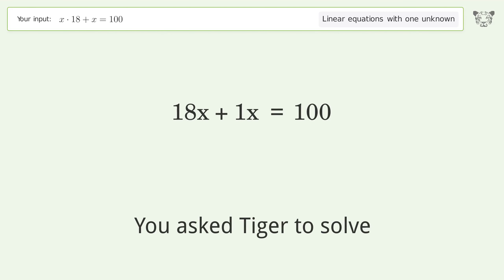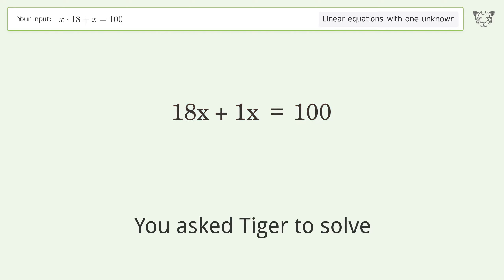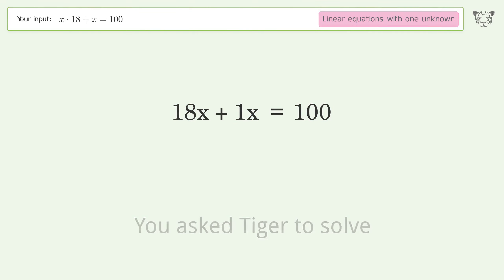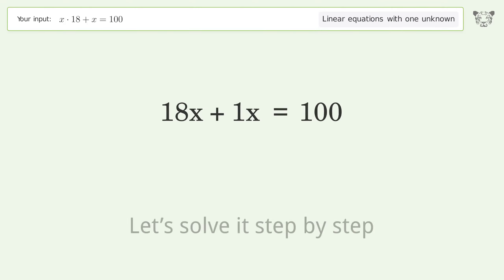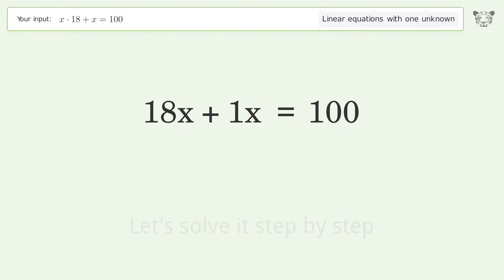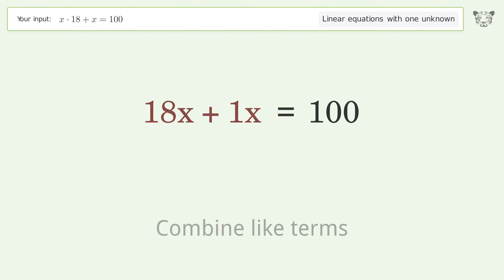Tiger is asked to solve a linear equation with one unknown. The final result is x equals 100 over 19. Let's solve it step by step: simplify the expression and combine like terms.